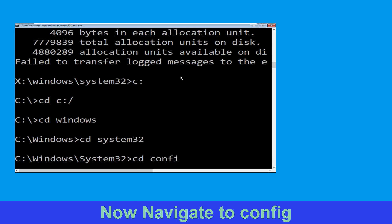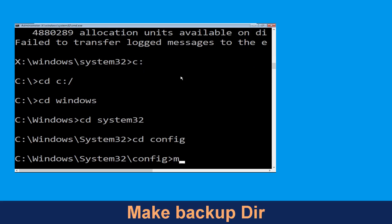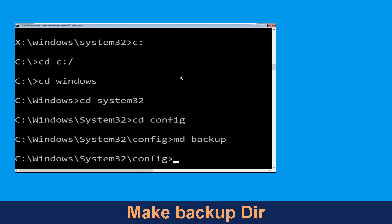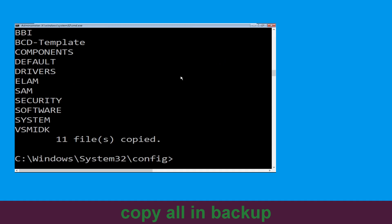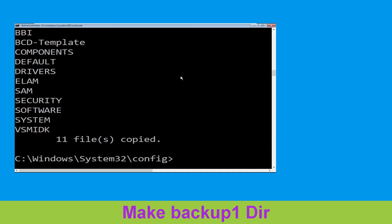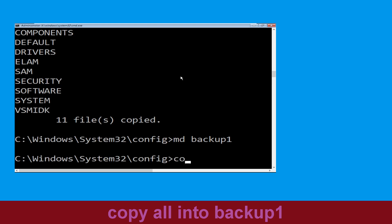Type: cd config and press Enter. Then type: md backup and hit Enter. Now type: copy *.* backup and hit Enter. Then type: md backup1 and hit Enter.